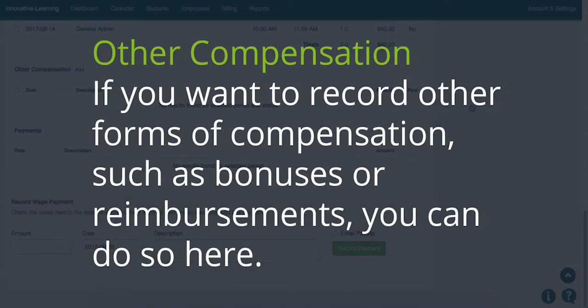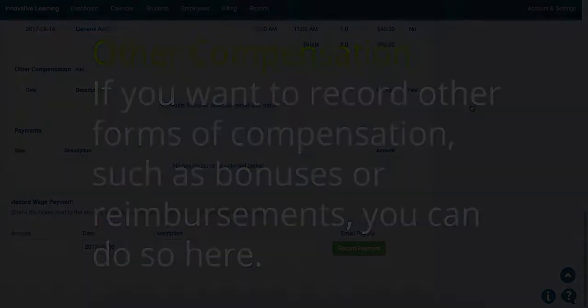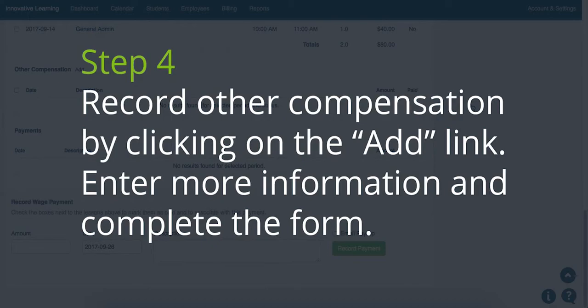If you would like to record other forms of compensation, such as bonuses or reimbursements, you can do so in the Other Compensation section. Record Other Compensation by clicking on the Add link, then enter more information and complete the form.